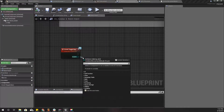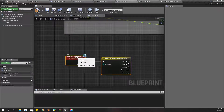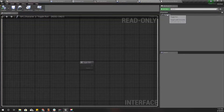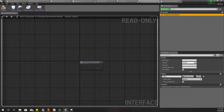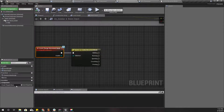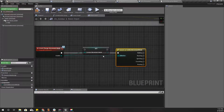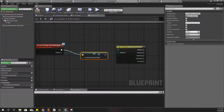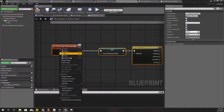Now let's do a switch. Instead of 'ToggleRun' I'll use 'Change Movement Mode'. I'll promote this to a variable called 'Current Movement Mode' — I'll need this later.